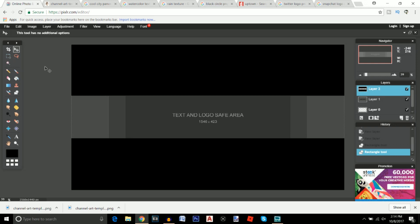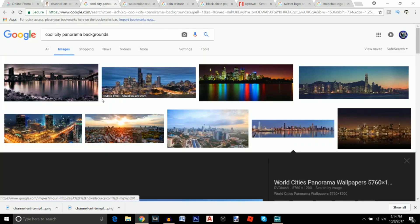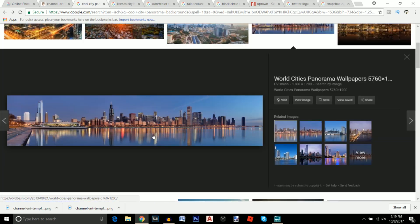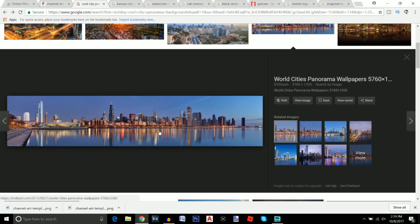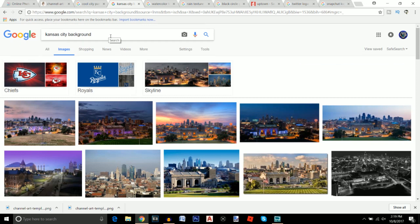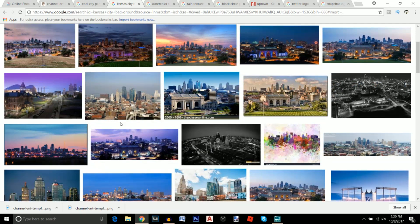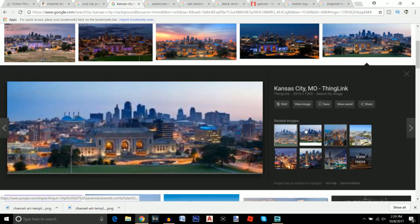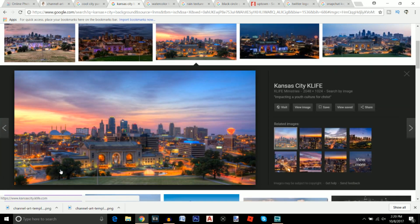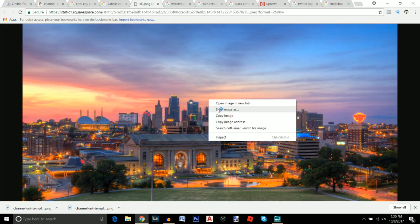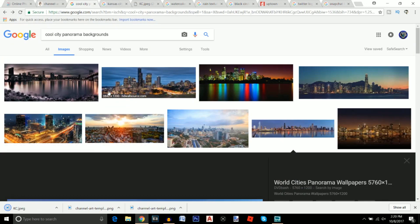I'm going to focus on the background first before the text. For this tutorial, I'm going to look for cool city backgrounds. Go to Google and type in 'cool city panorama backgrounds' and you'll find a lot of pretty cool images. You could use a city you actually live by — I live close to Kansas City, so you could type in 'Kansas City background' or wherever you live. I like this one and this one, so I'll right-click, save image as, and save them to my desktop.